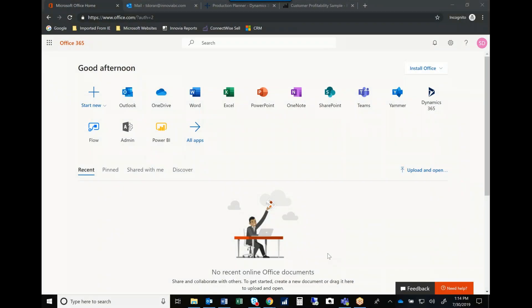Hi, this is Tom with Inovia Consulting. Today I'm here to share with you just a little bit about the Microsoft Dynamics Business Central system.